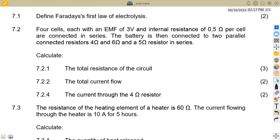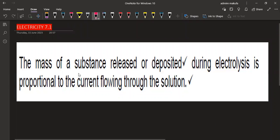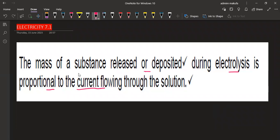Our definition states that the mass of a substance released or deposited during electrolysis is proportional to the current flowing through the solution. That is what you are given for Faraday's first law.